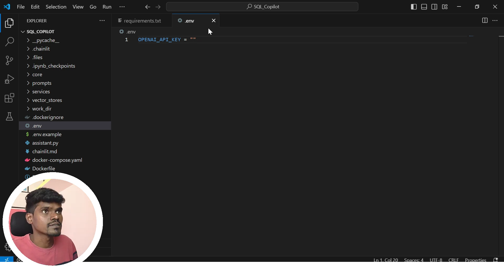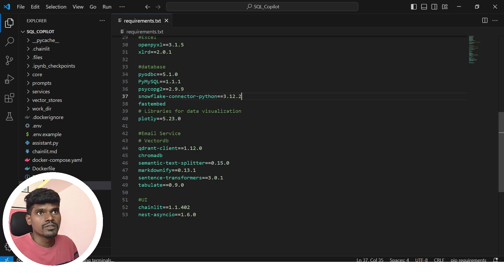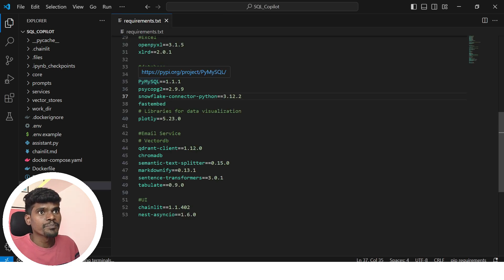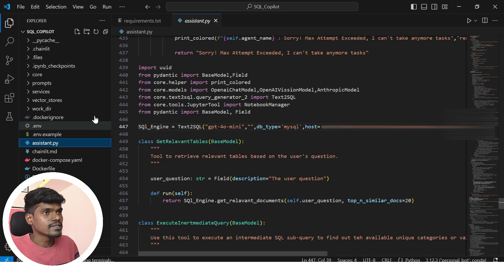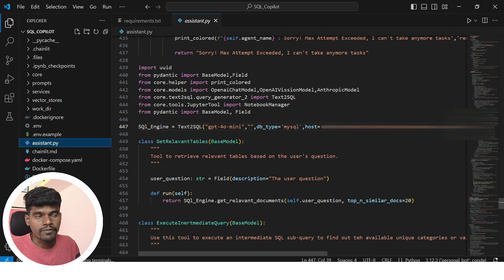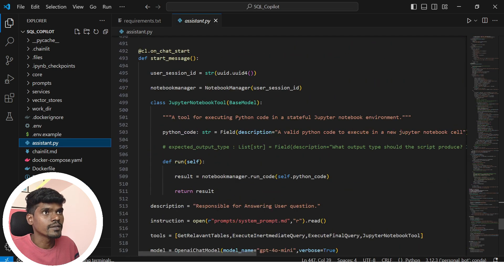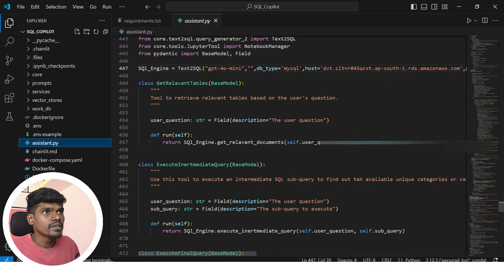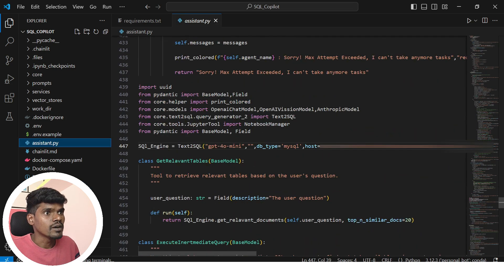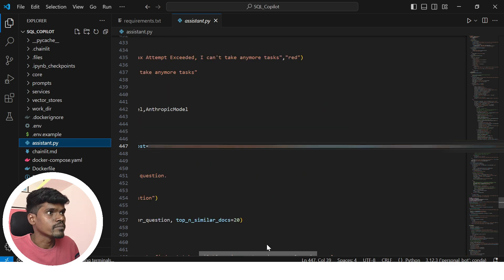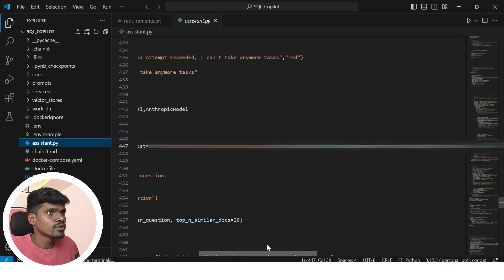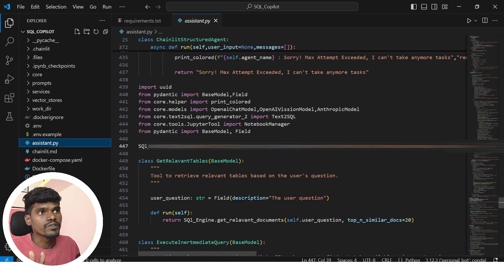This is the first change. The second change: open assistant.py file and go to the end. Here you can see the option to configure your database. These are the two changes we have to make.